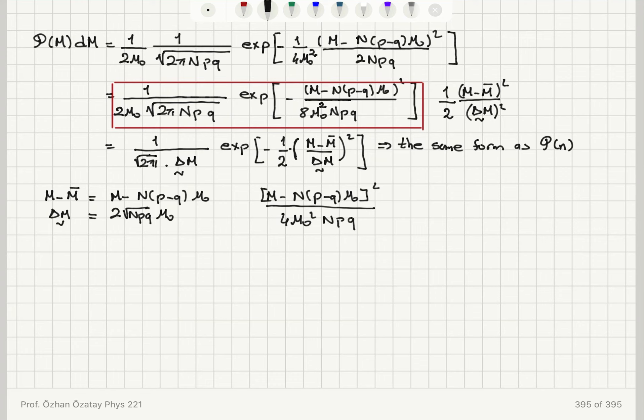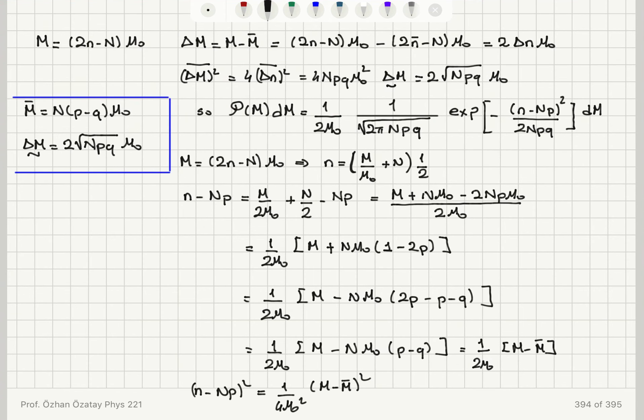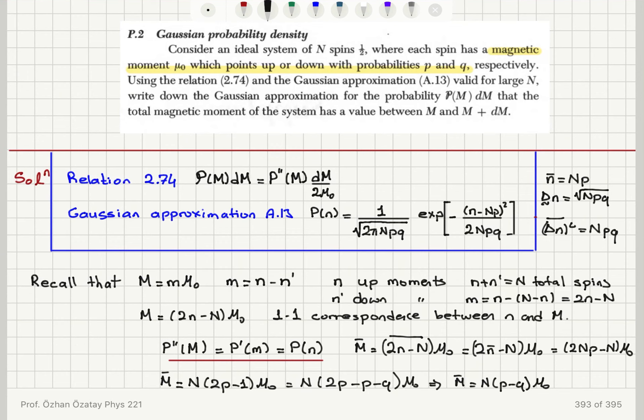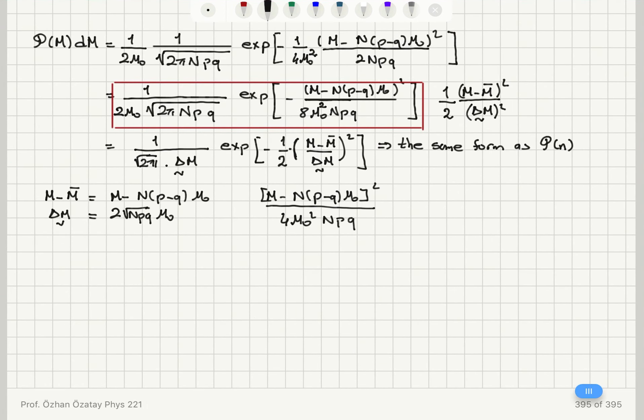The final explicit answer for the Gaussian approximation probability density of M is: P(M)dM = (1/(2μ₀√(2πNpq))) · exp[−(M − N(p−q)μ₀)²/(8μ₀²Npq)] · dm. This completes the conversion of the probability distribution to the Gaussian approximation for capital M.